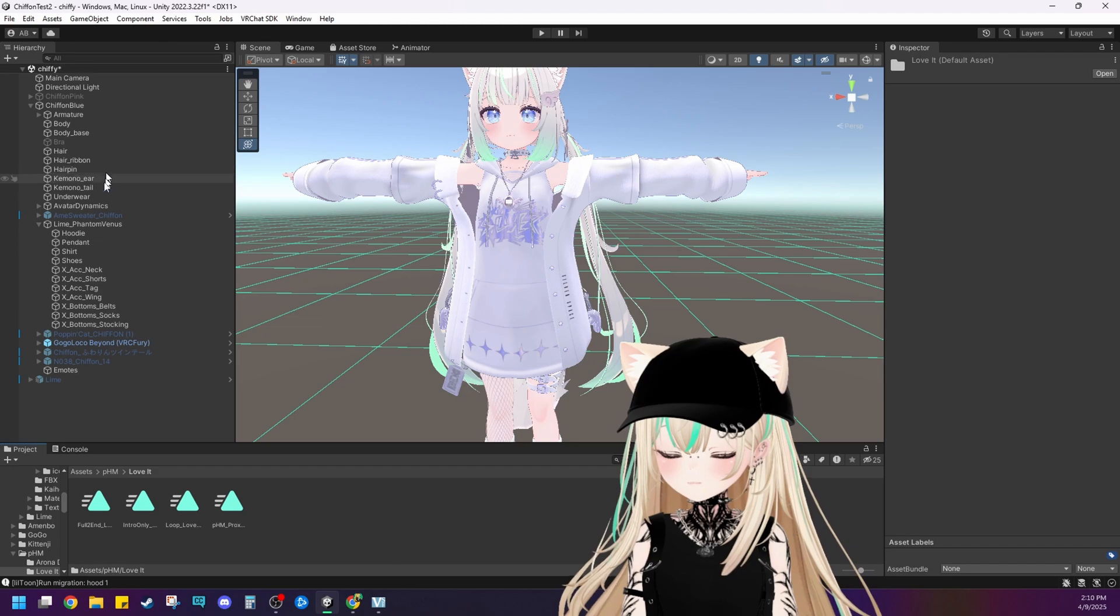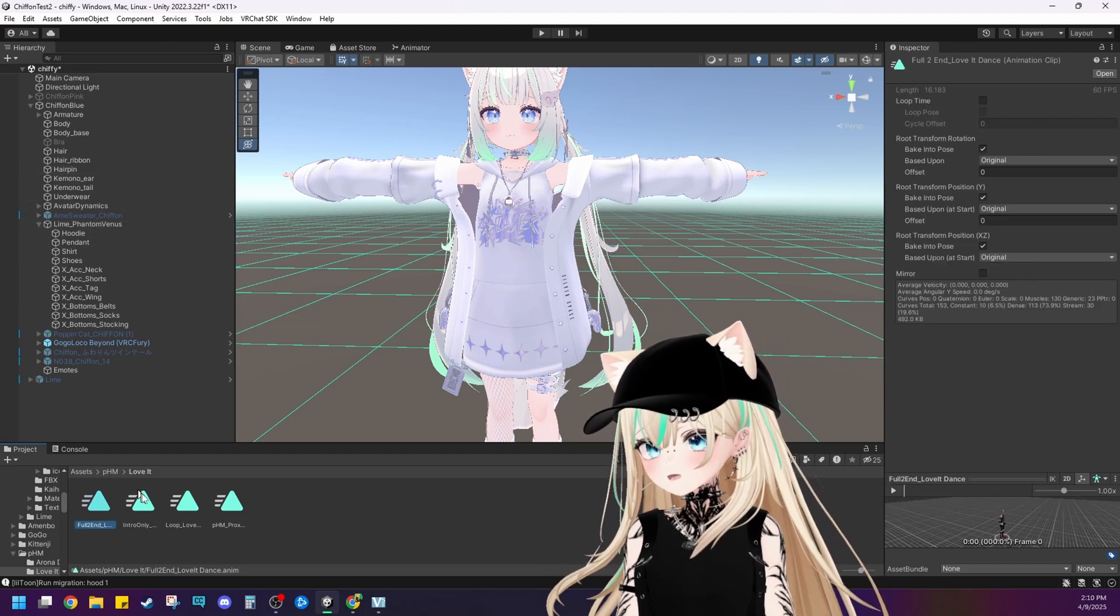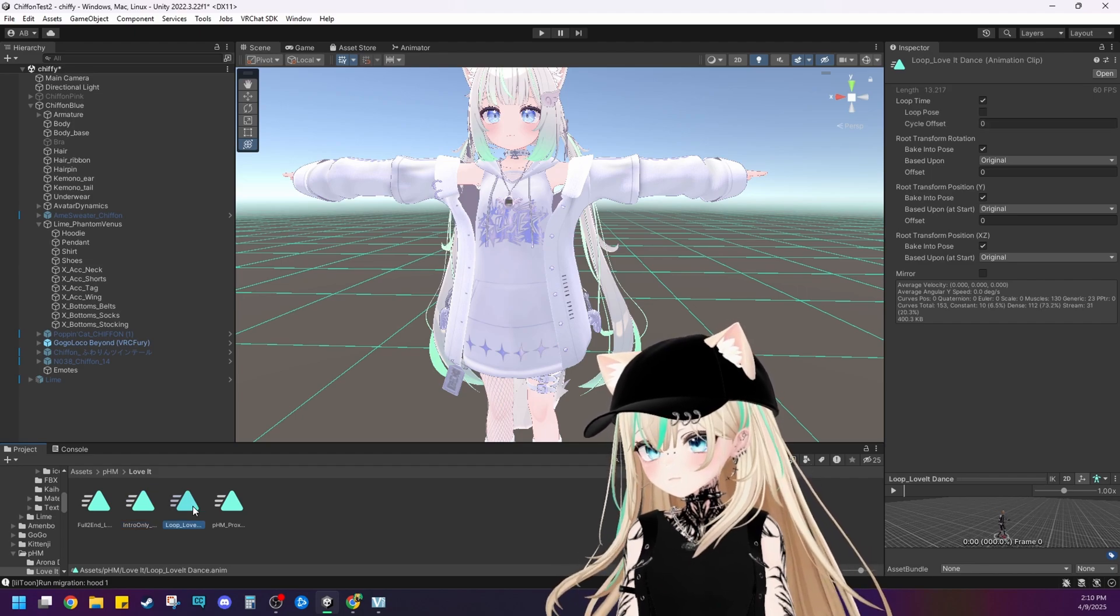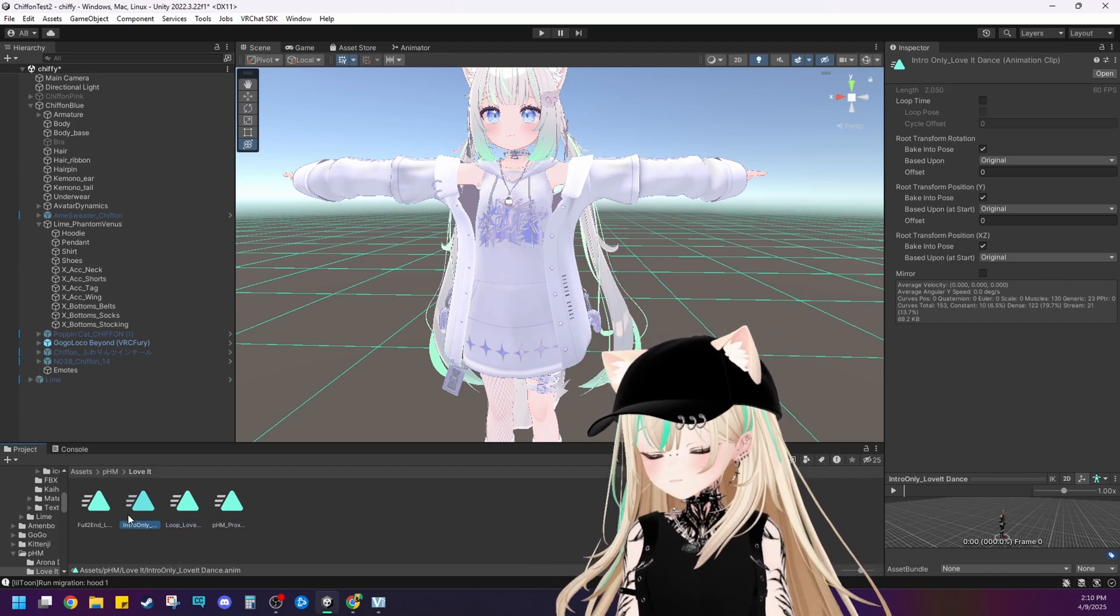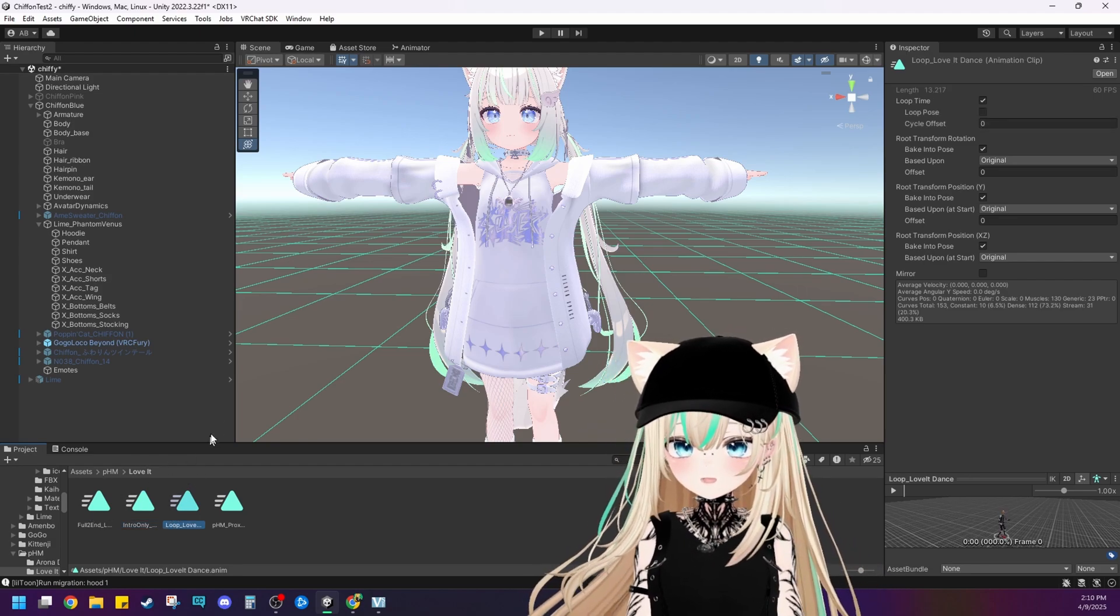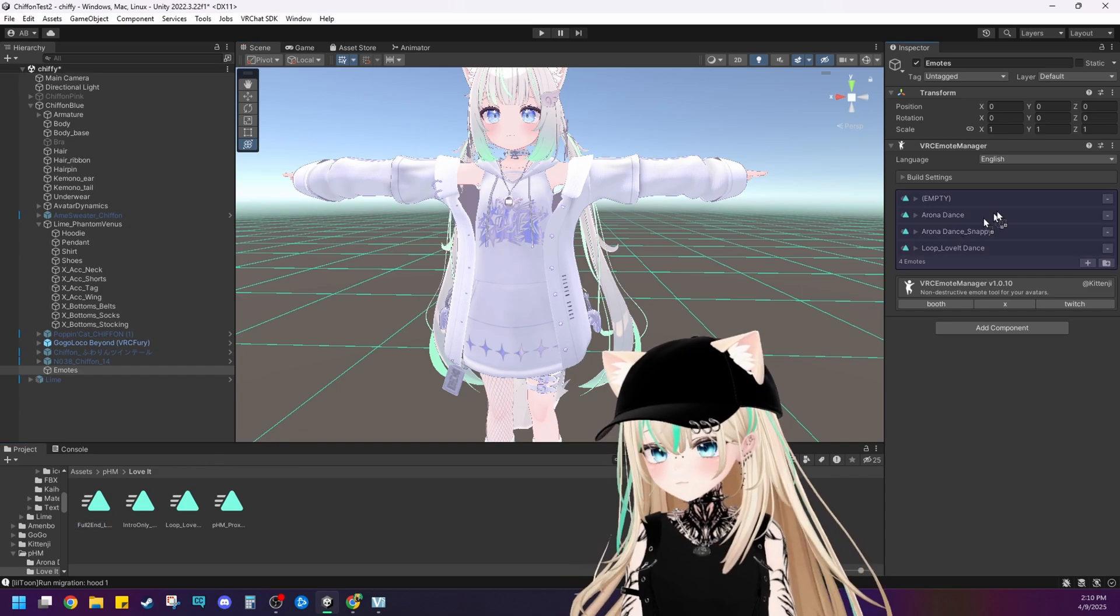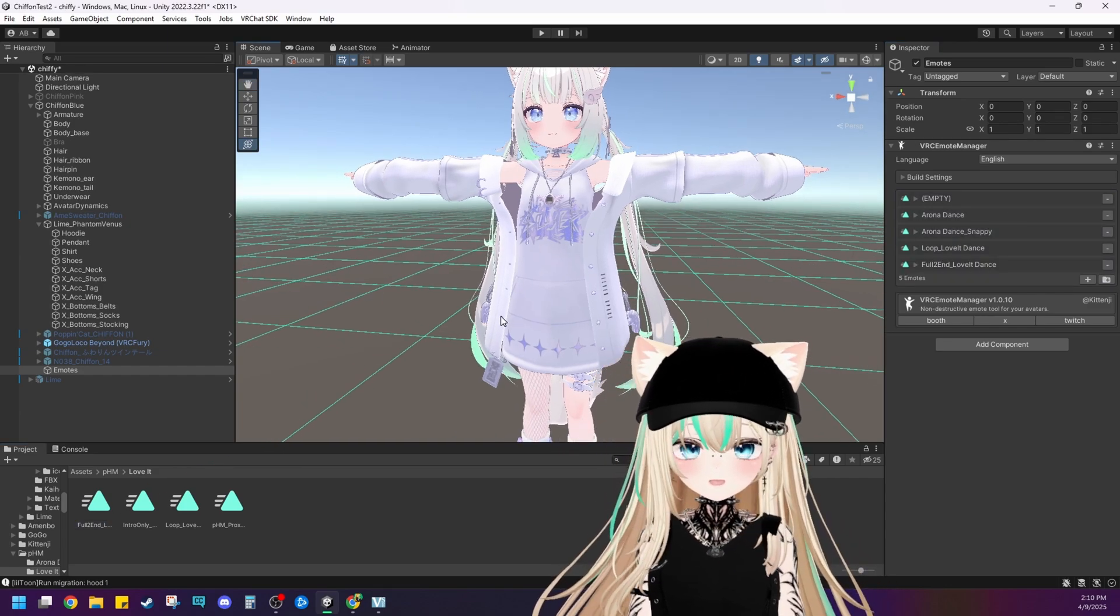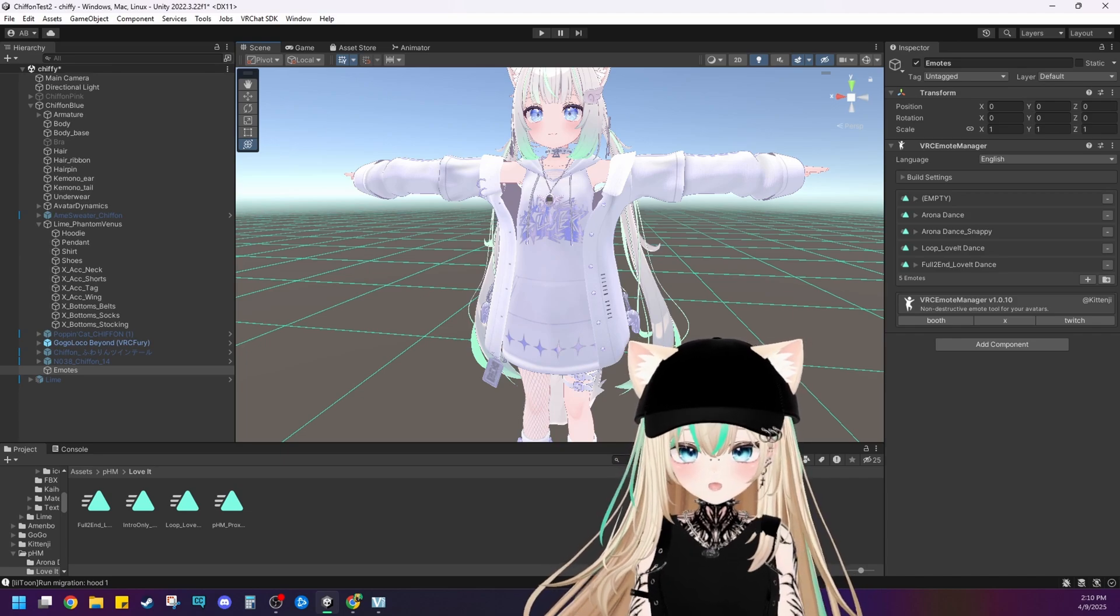So we'll do the love it dance. This one came with full to end. Let's see. Intro only. The loop love it dance. And the proxy. I think I'm going to do these two. I don't think we need just the intro only. I mean, it's up to you. Let's go ahead and click and drag it over here. And click and drag it over here. And then you're done. All of the emotes that you purchased are on your avatar and it is good to go. Let's go ahead and test it here in Unity so I can show you what we just did.